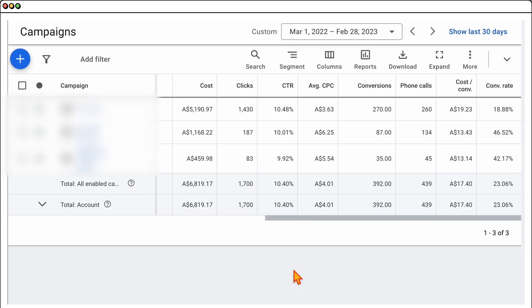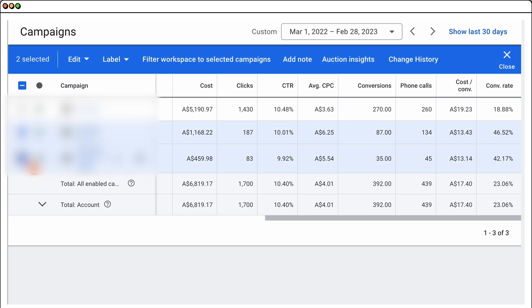Remember that data we looked at right at the start: over a 12-month period, we had some keywords costing double the amount in CPC, but they had double the conversion rate and around 30 to 40% cheaper cost per acquisition. So right now, let's jump into a screen share so I can show you how to review all of these metrics and how you go about improving these scores.